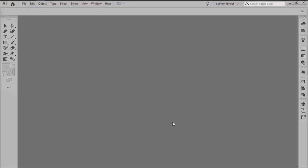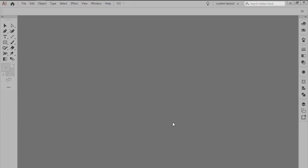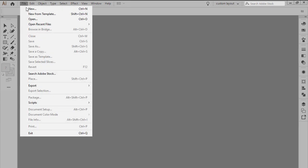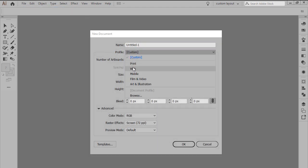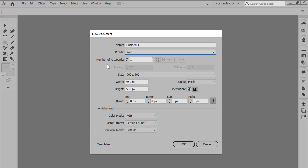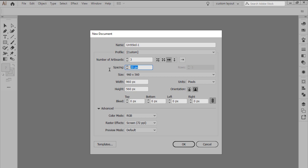Assuming you already have the software up and running, we're going to start by setting up a new web intended project file by heading over to File, New or by using the Ctrl N keyboard shortcut and then setting the profile to web. Next we're going to want to increase the number of artboards to 3, increasing the spacing to 200 pixels and then set both the width and height to 400 pixels and then hit OK.